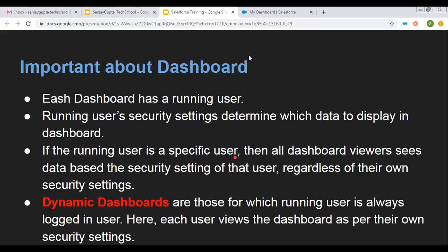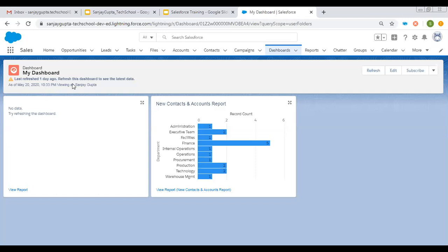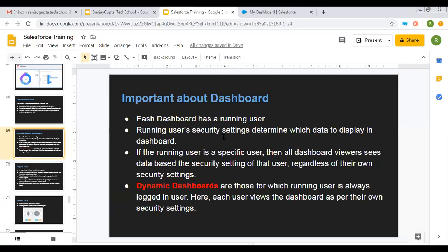If I take you back to the dashboard, here you can see with which user you are viewing your dashboard. Follow the reports and dashboards playlist so that you can see more videos related to reports and dashboards — like how to create them, how to create different kinds of reports, how to put them in a dashboard, and how to place reports and dashboards on record pages. This was just an introduction about reports and dashboards in Salesforce. I hope you understood these basic concepts. Thank you for watching this video.